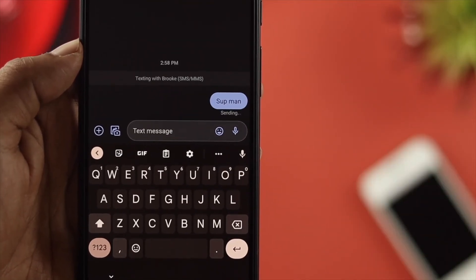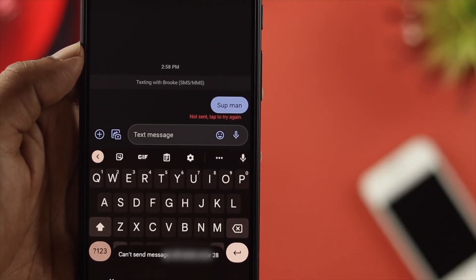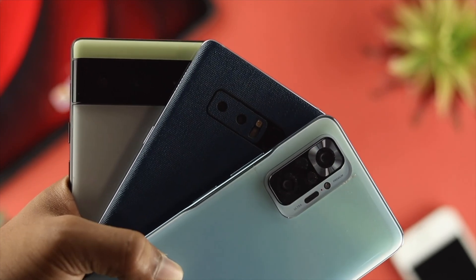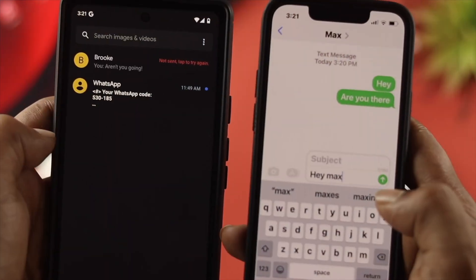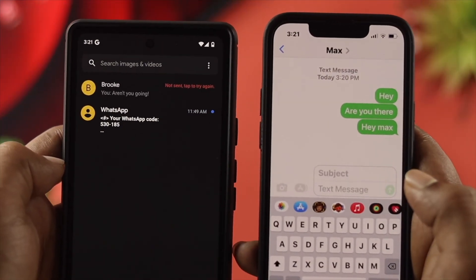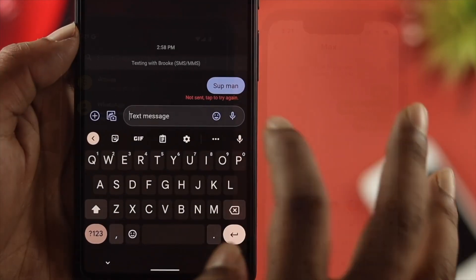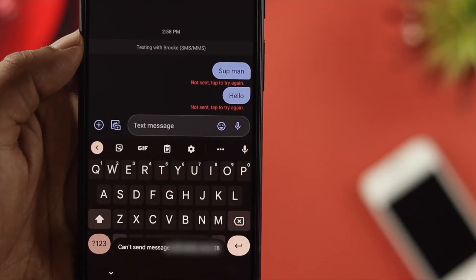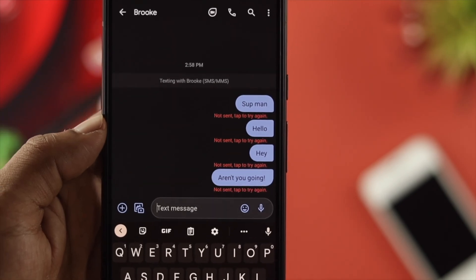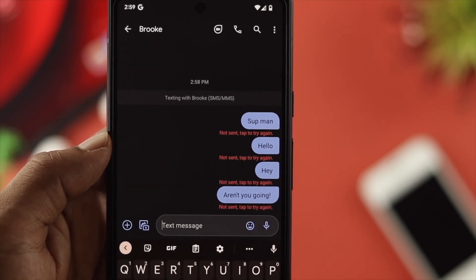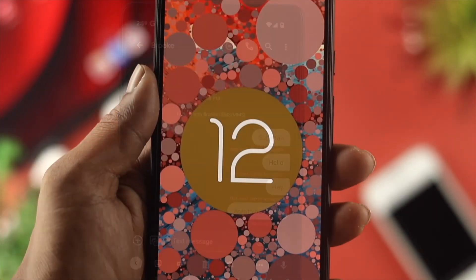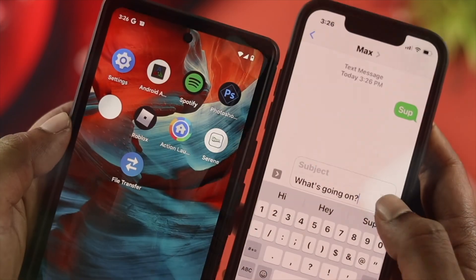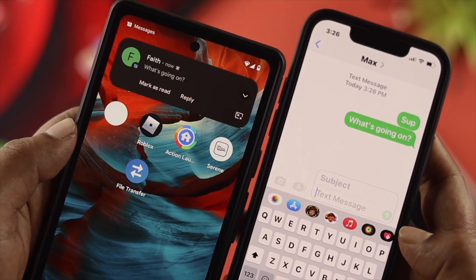Hello there. If you're using an Android device from Google, Samsung, OnePlus, or Xiaomi and you have a problem with text messages — such as not being able to receive or send messages, a fail-to-send SMS error, delayed SMS, or your SMS feature is not working at all on Android OS 12 — then follow our simple process to solve your problem.